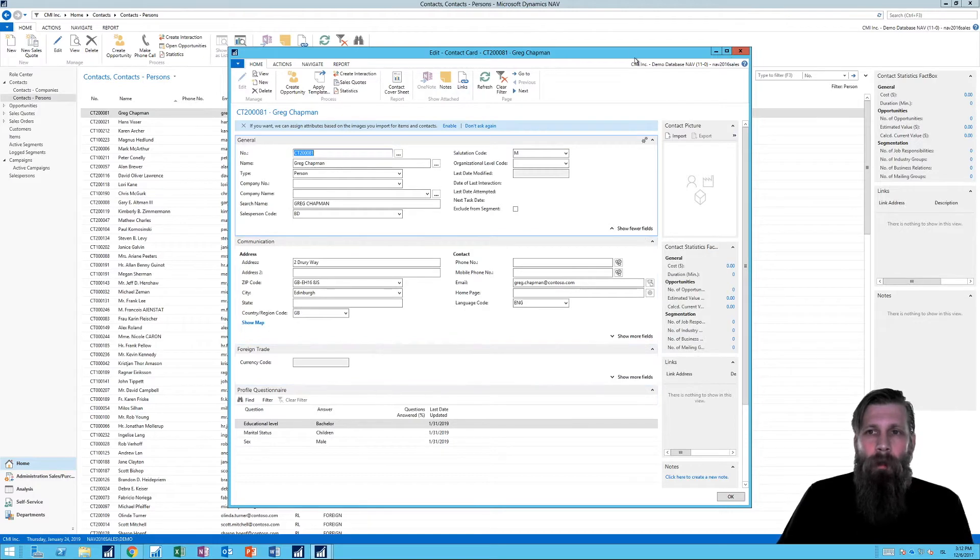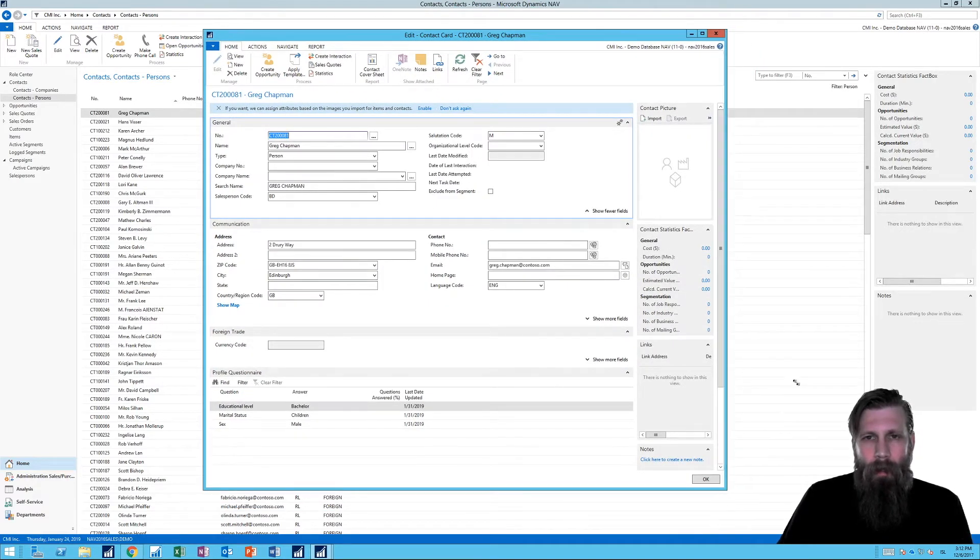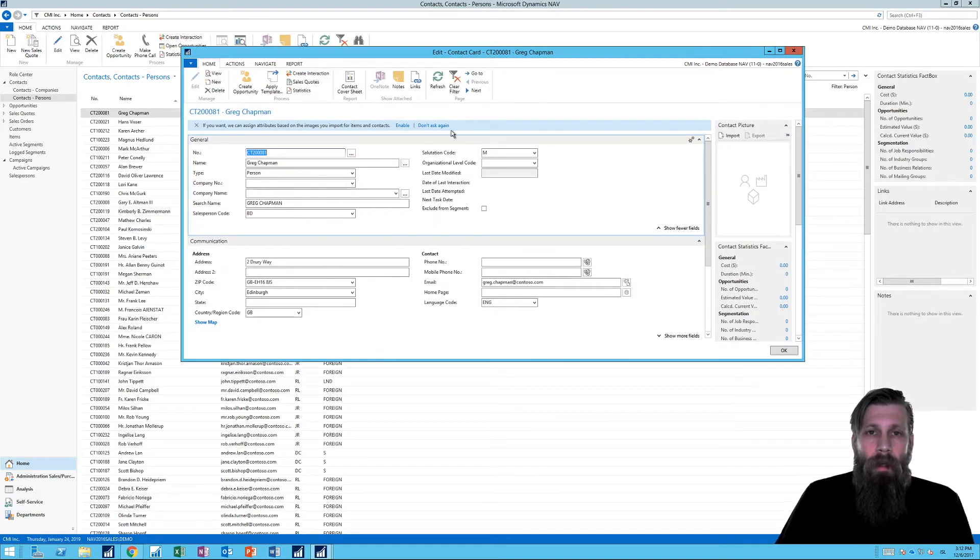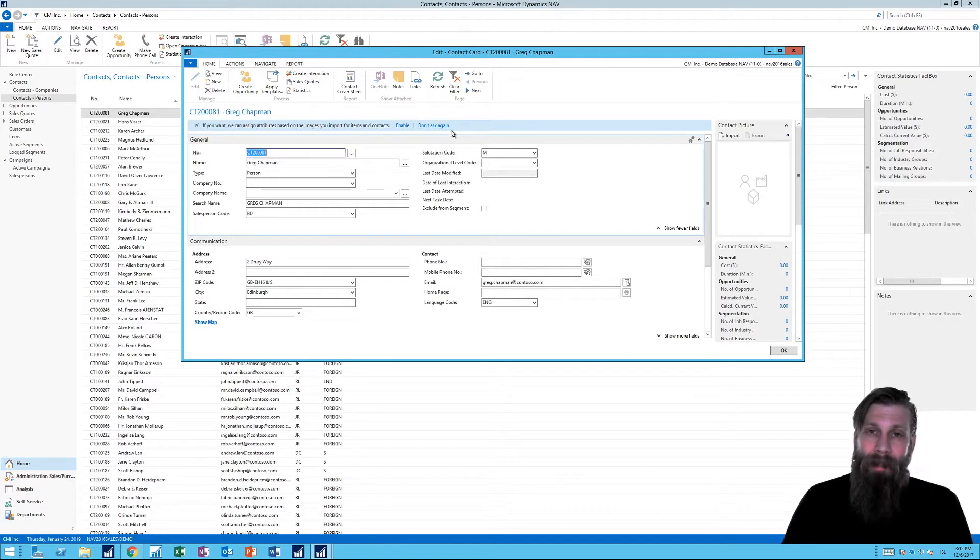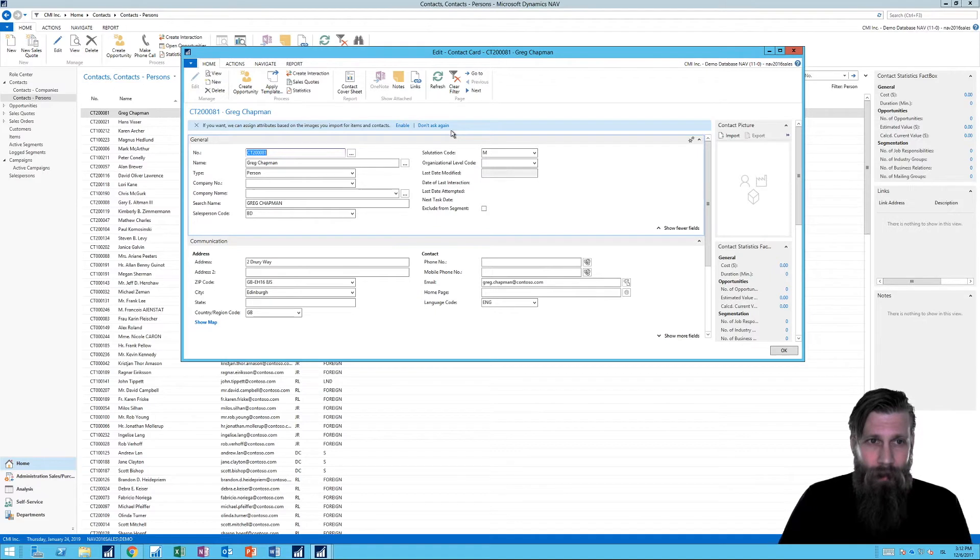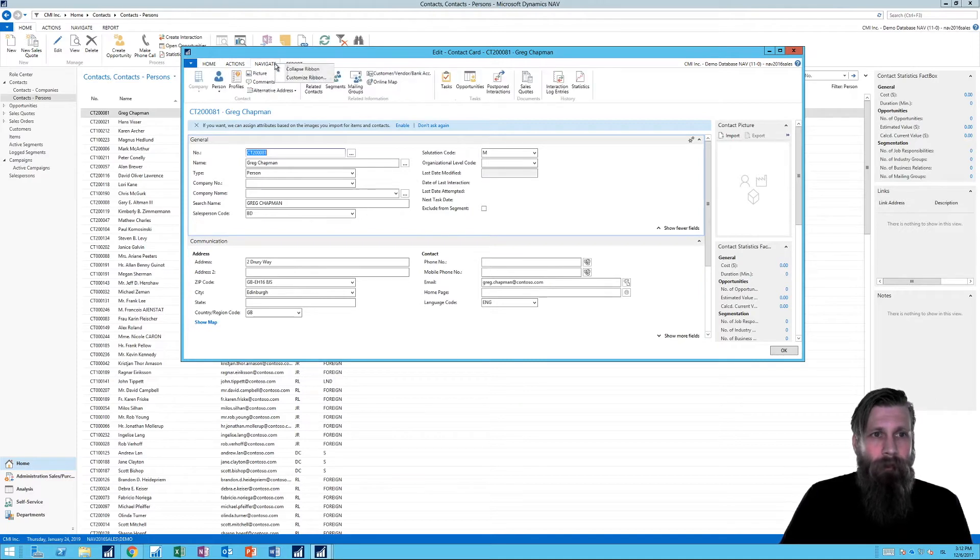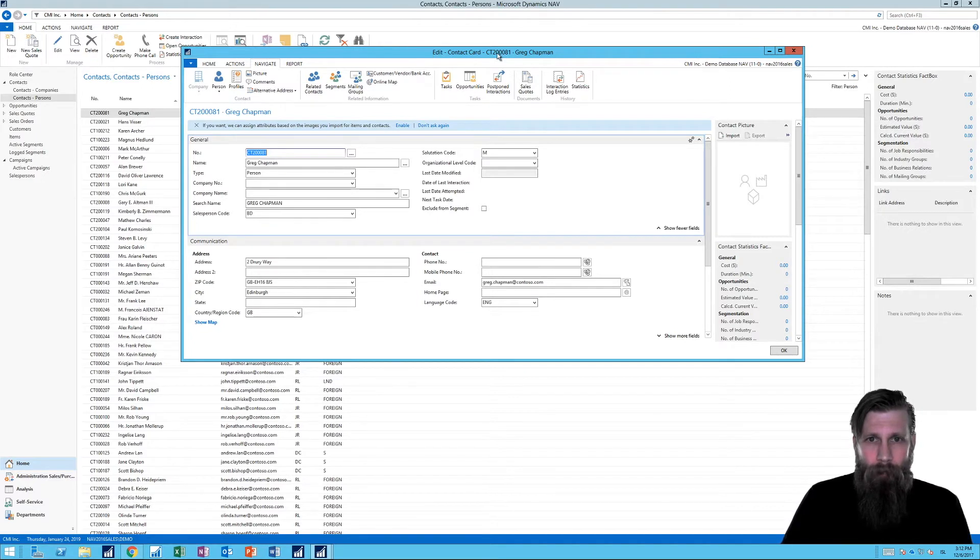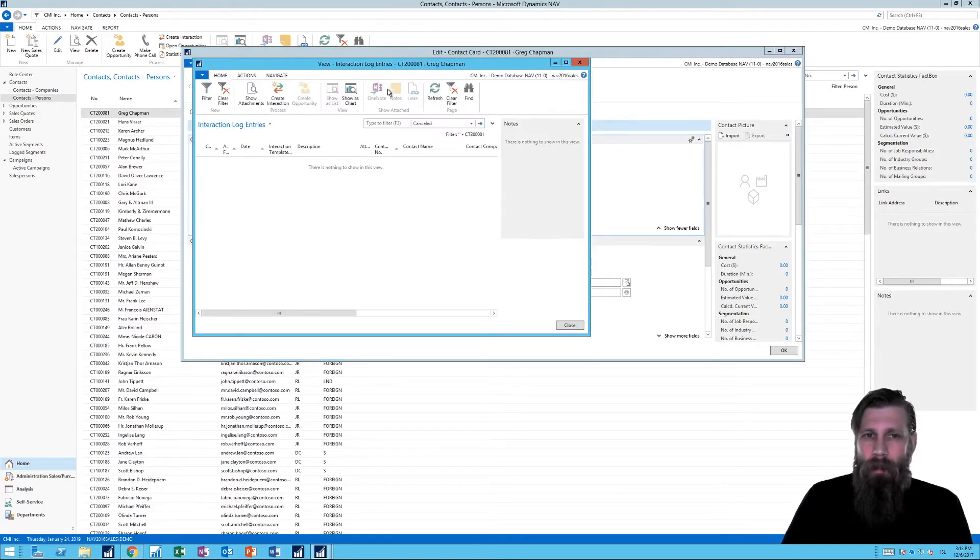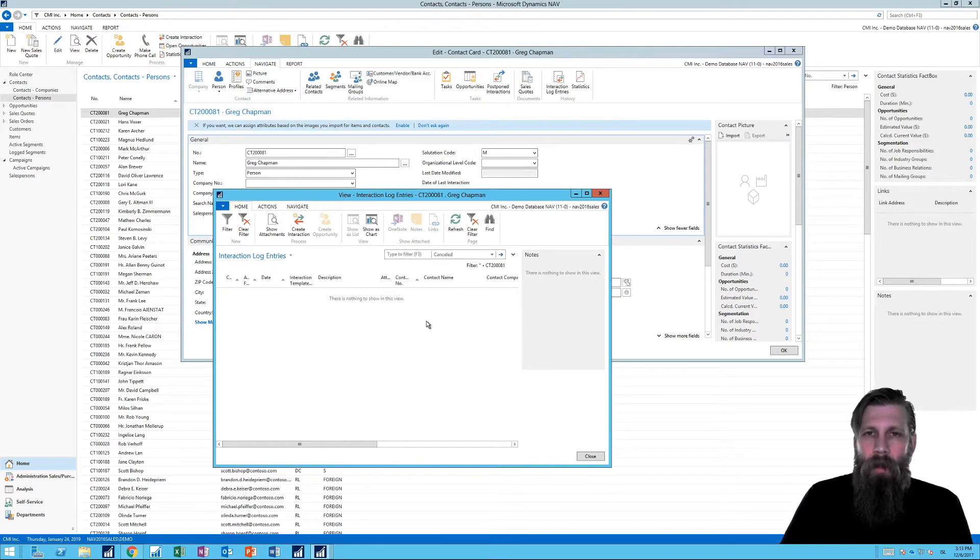Before I get into that, one thing that's really interesting about NAV and the CRM system is that the contact is an entity, right? And entities have entries. So the contact has entries. What kind of entries does the contact have? If we go into this contact we're in right now, go into navigate, we can actually go into something called interaction log entries, right here. Click on that. And this one doesn't have any, but here you would see all the interactions that we've done with this contact.